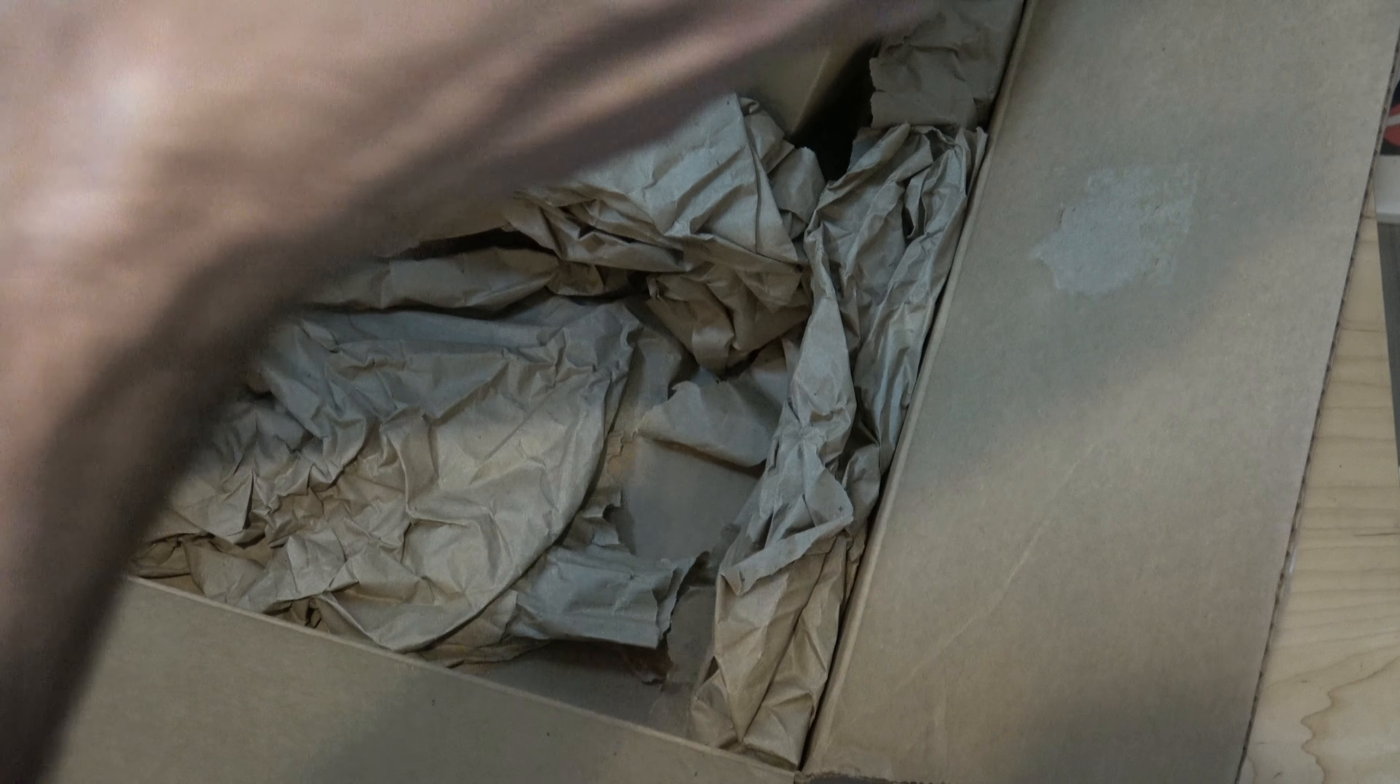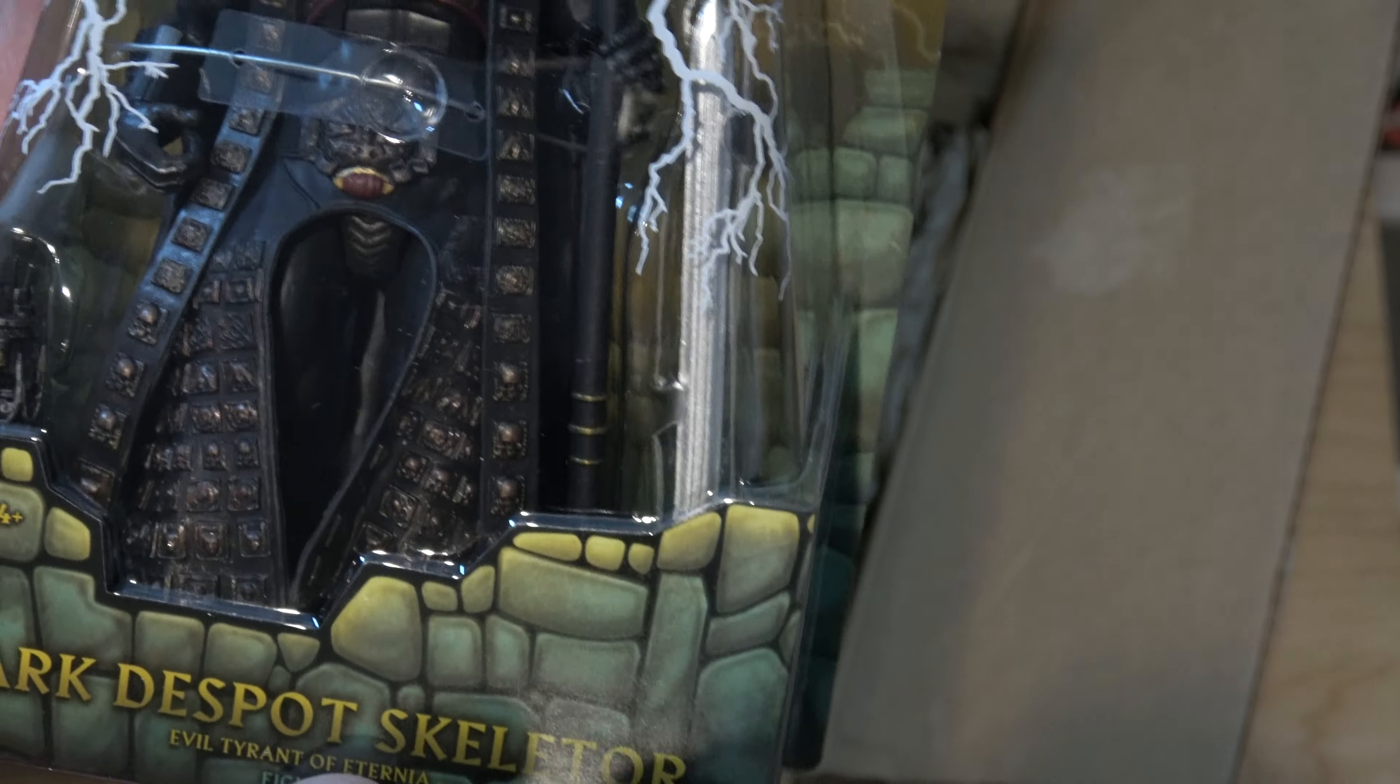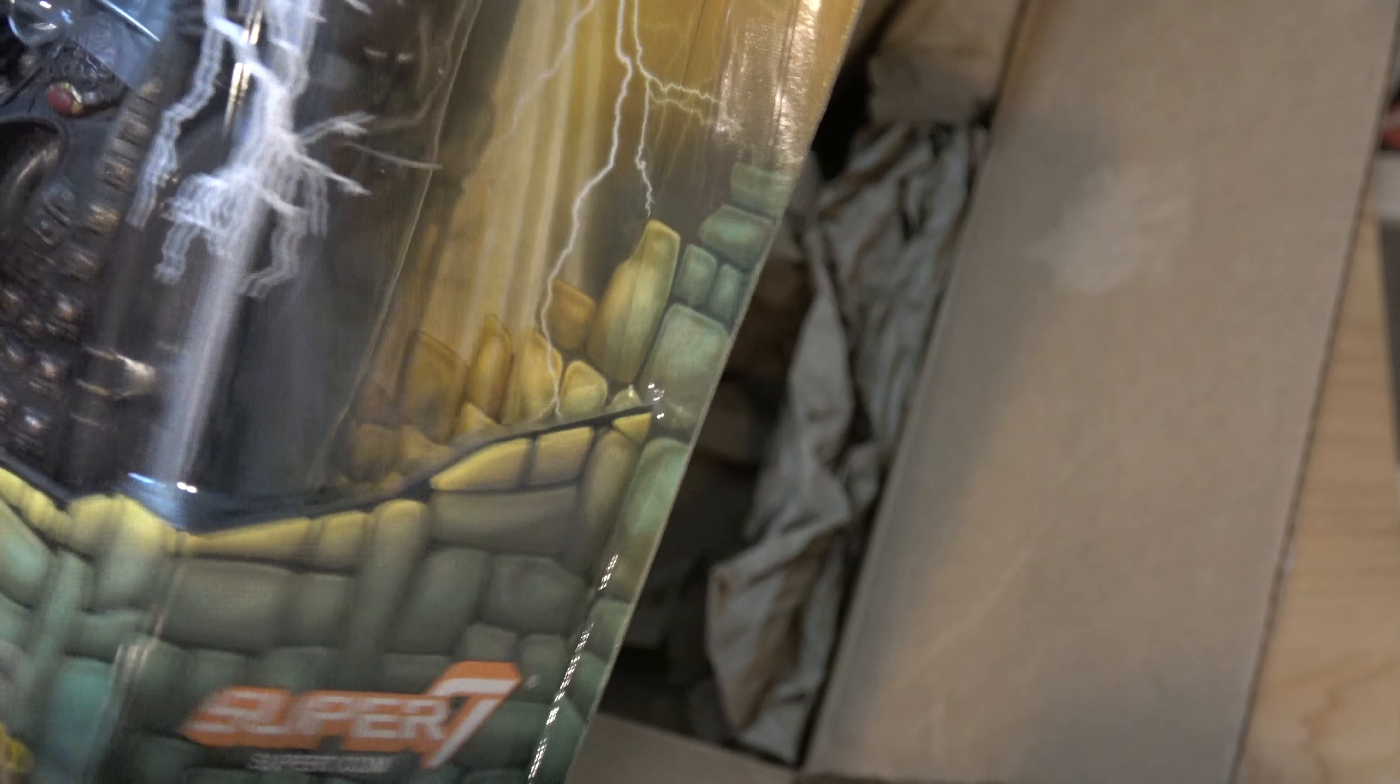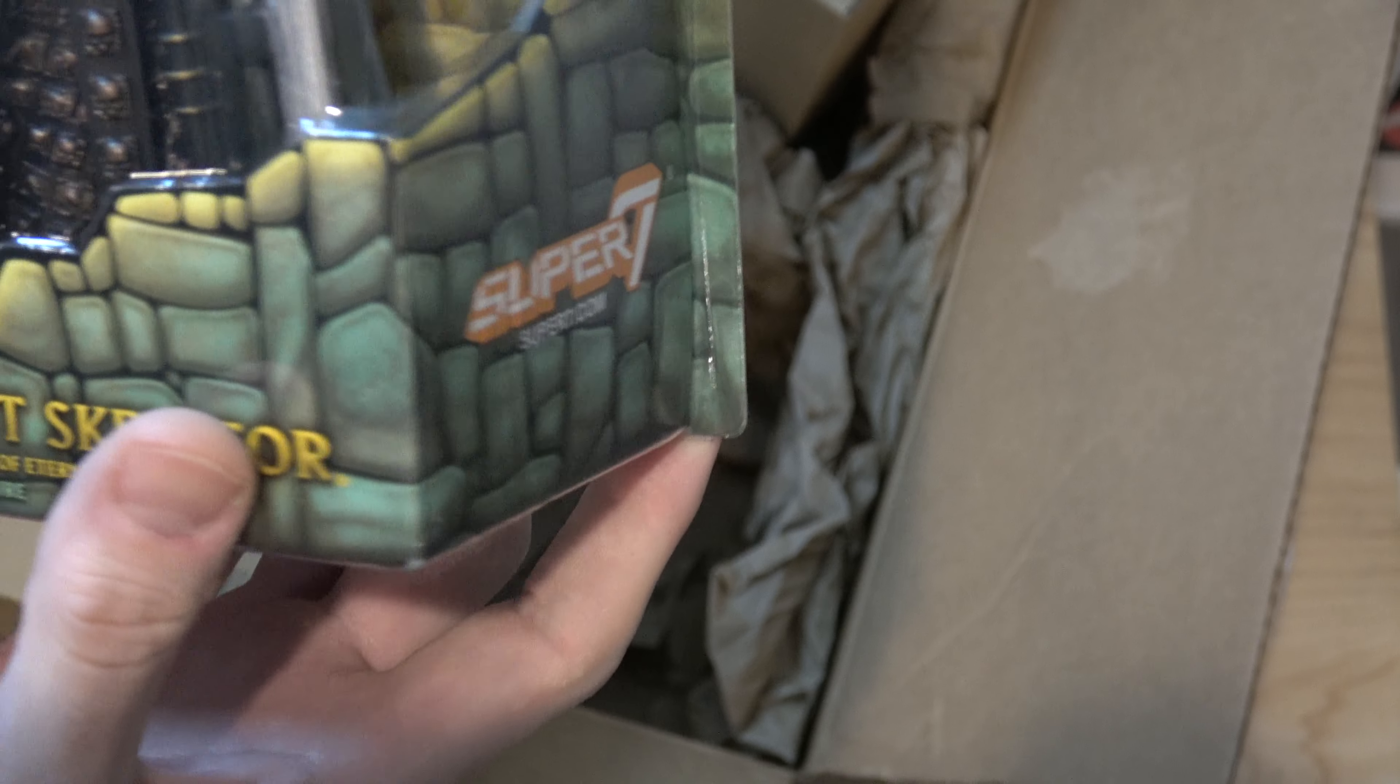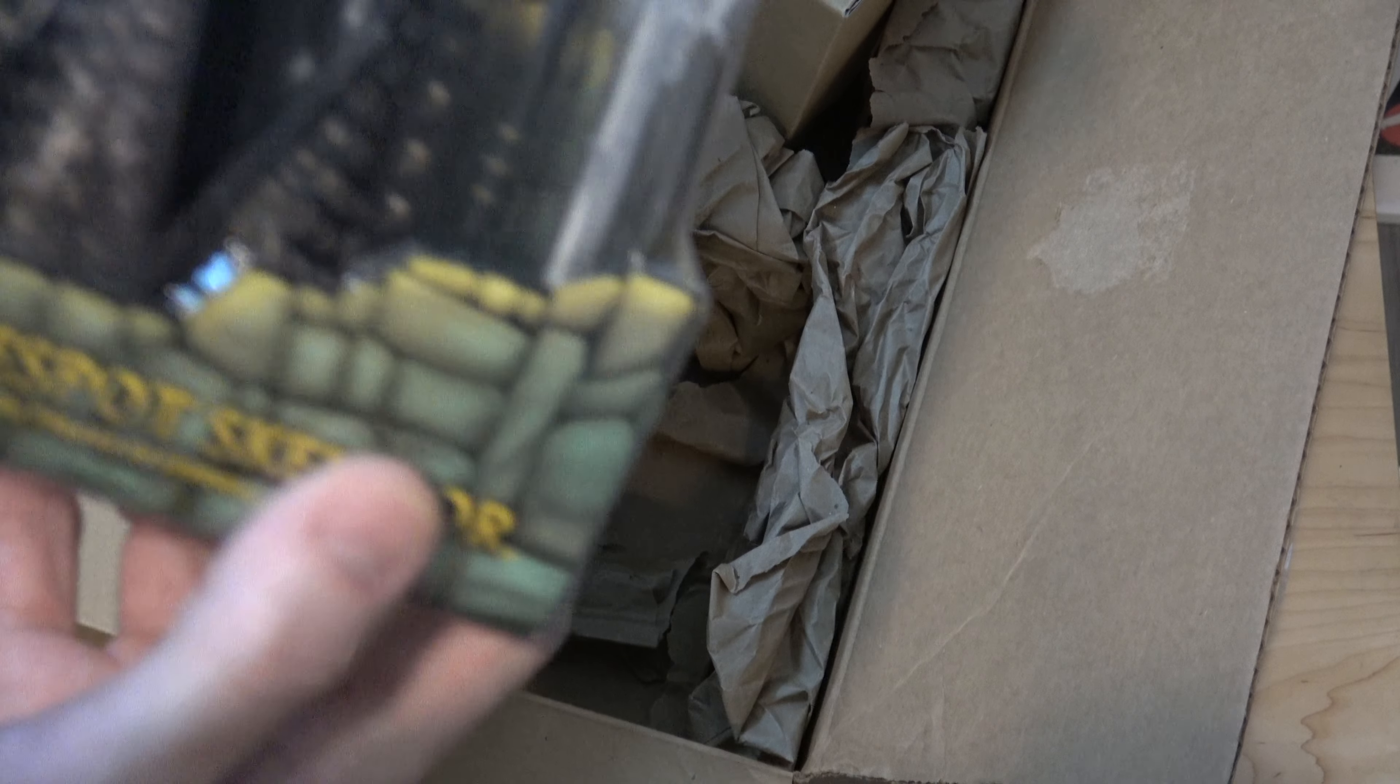And looking good so far. Evil Dark Despot Skeletor. All right, this is what I wanted. It's in the condition I expected it to be in. And that's all I needed. So, yay!